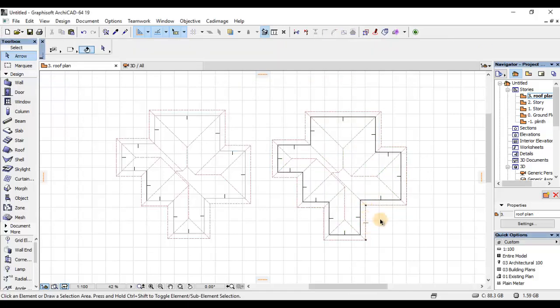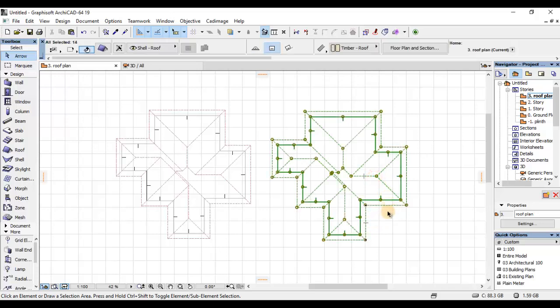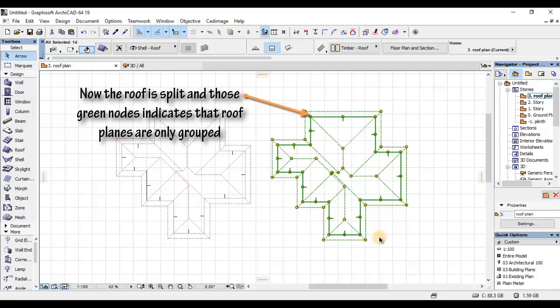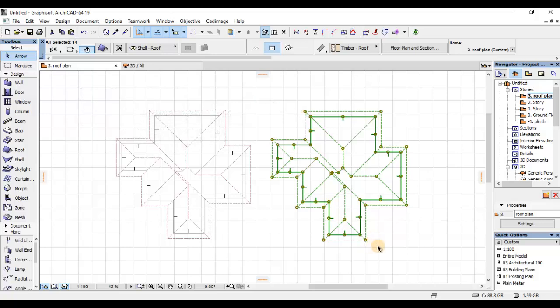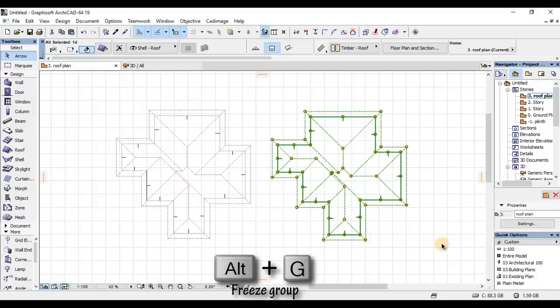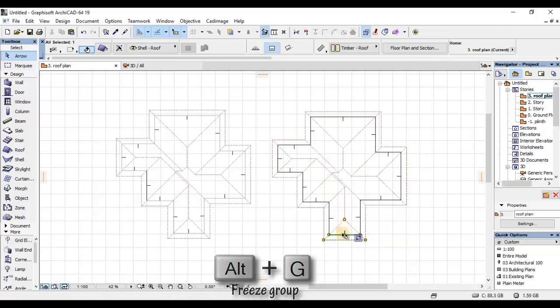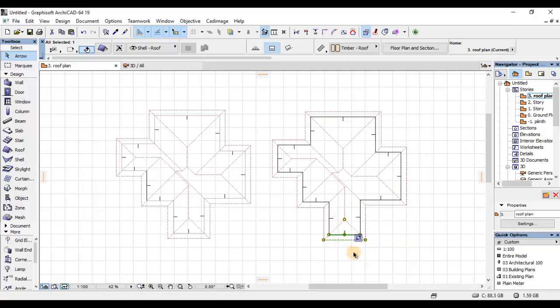Nitakwenda kuclick kwenye iyo roof na utanotice dots zinazoonekana. Iyo inaimpli kwamba iyo roof iko teali split but iko grouped. Naweza nika-ungroup kwa kubonyeza Alt G. So, nitakwenda kudelete hii plane hapa.